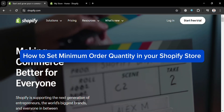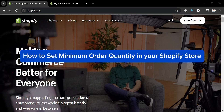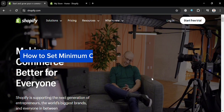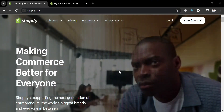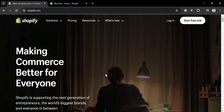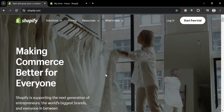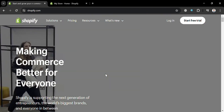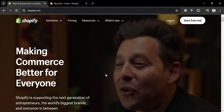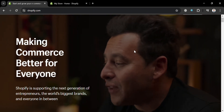How to set minimum order quantity in your Shopify store. In this video, I'm going to show you how you can set minimum order quantity in your Shopify store.